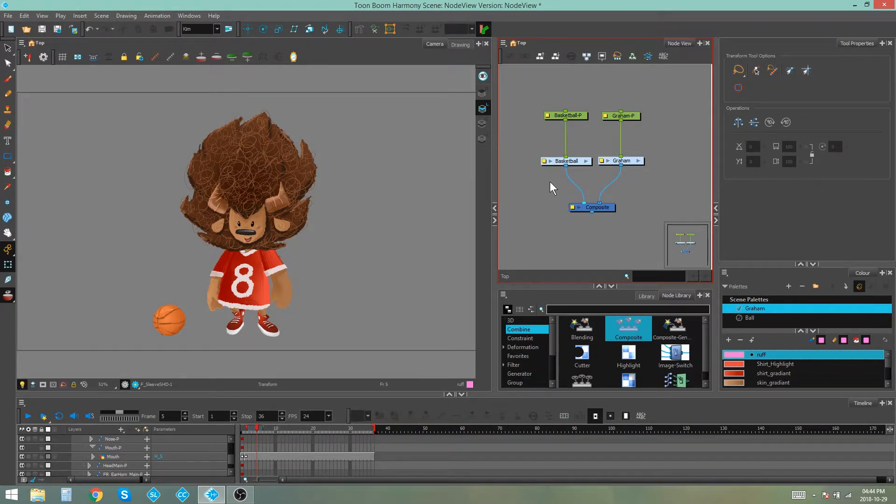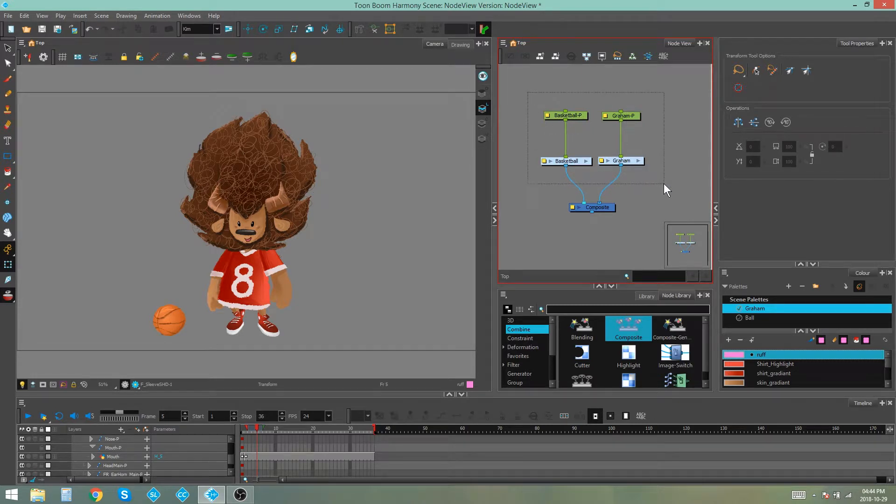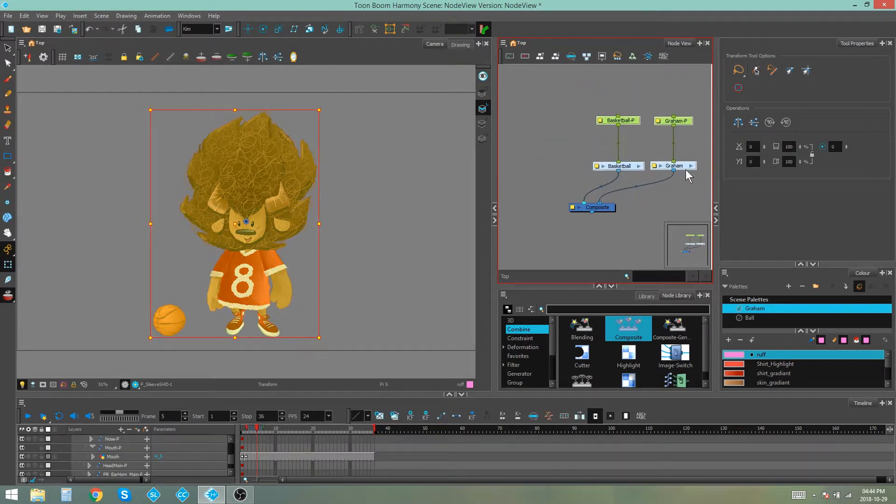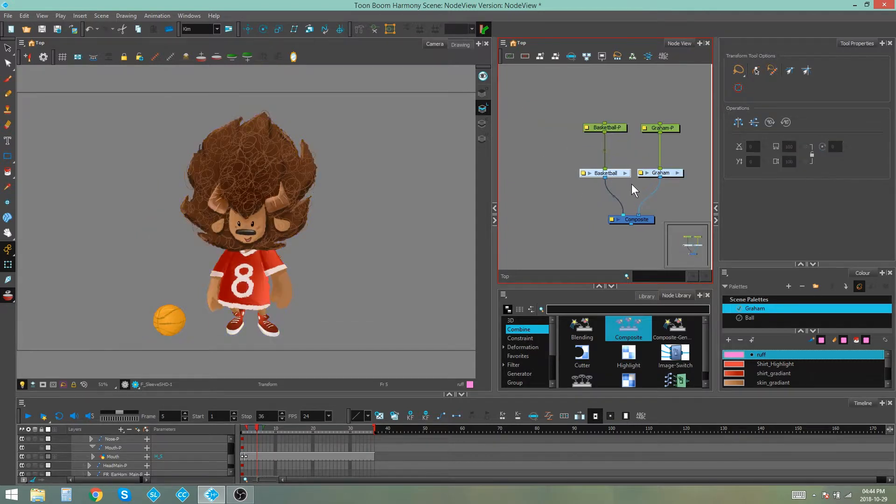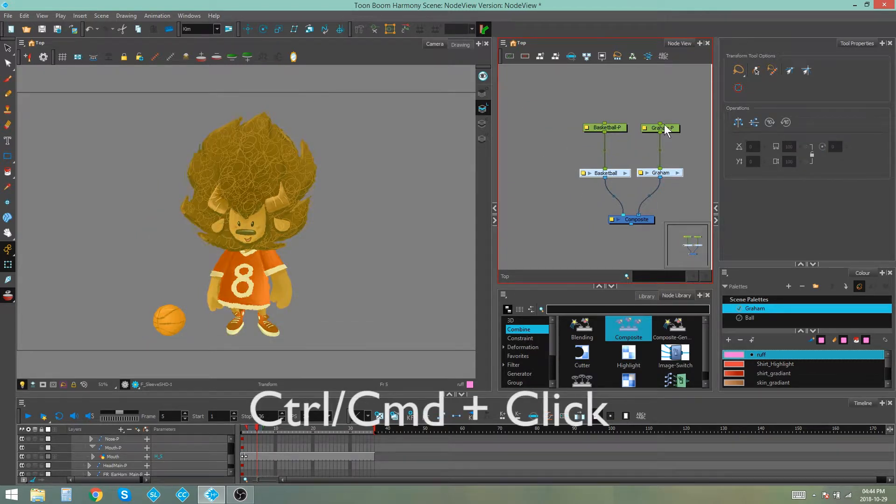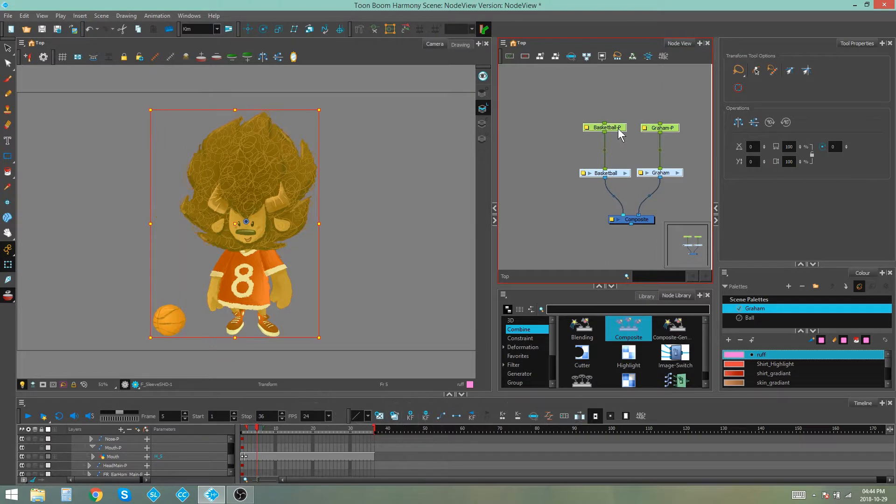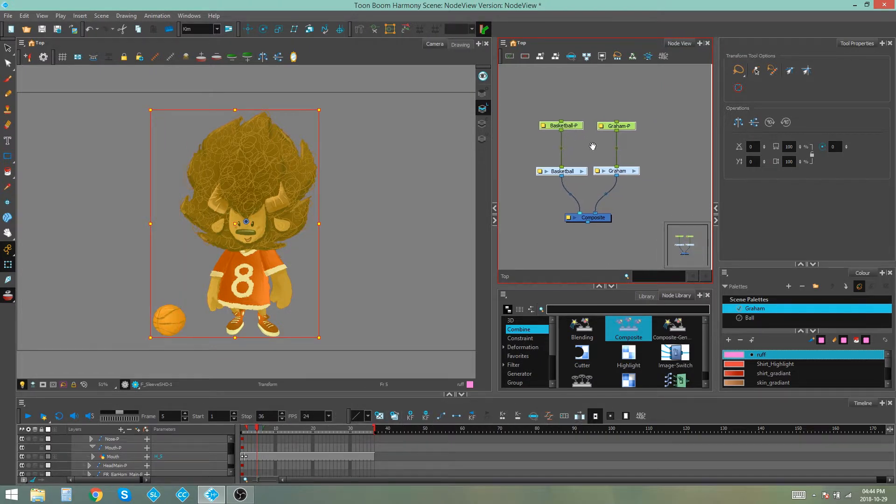To move more than one node at a time you can either draw a selection around it and then just move or shift it with your keyboard or you can use Ctrl click to select specific nodes and then move them.